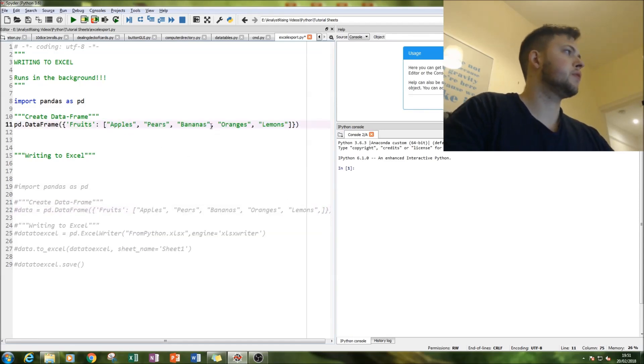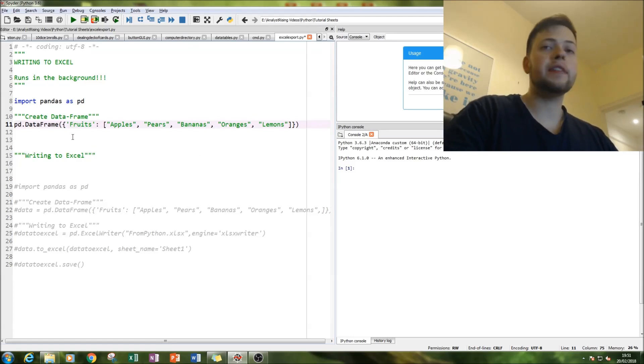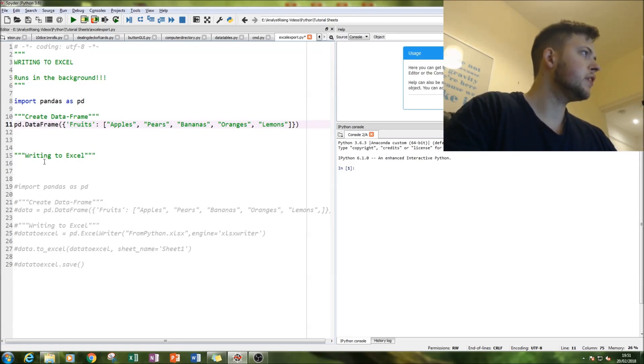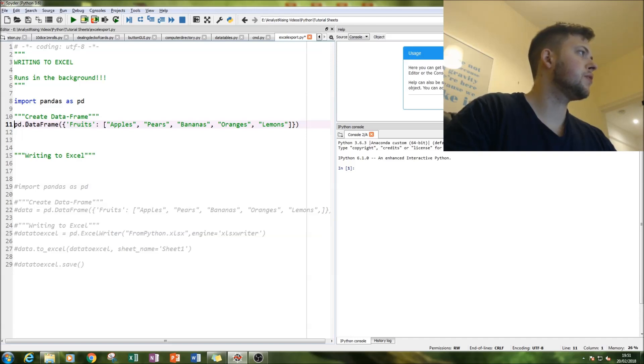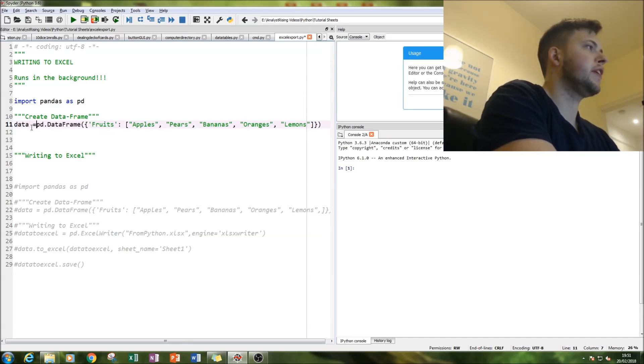And in the list we have simply got a few fruits. And that is our data frame. Now in order to write to Excel we're going to call that line of code data.